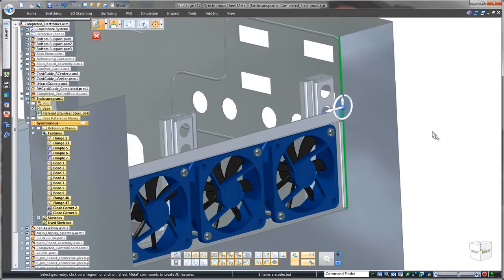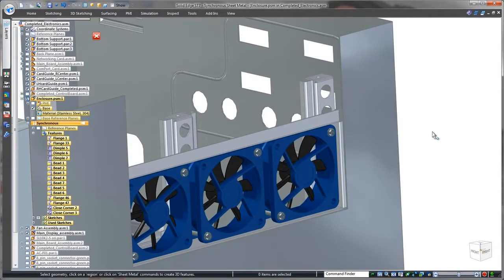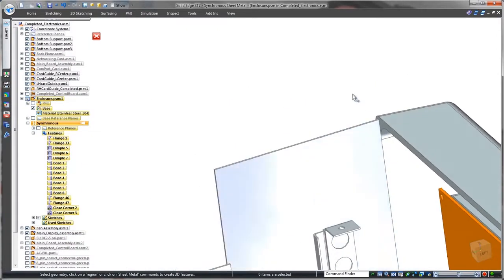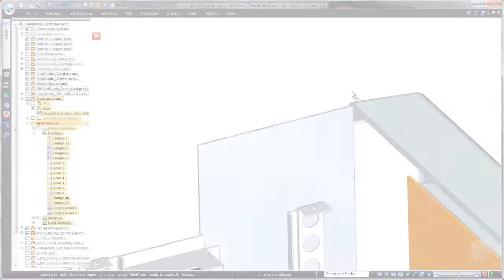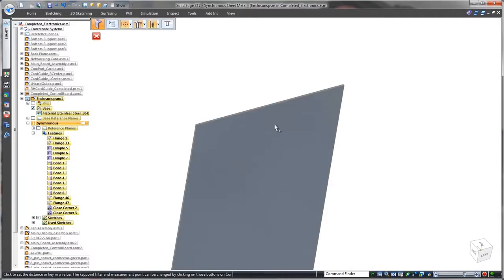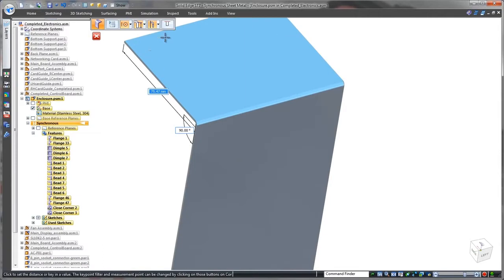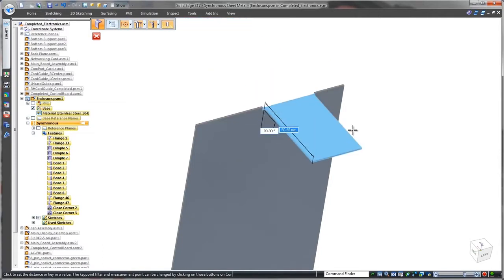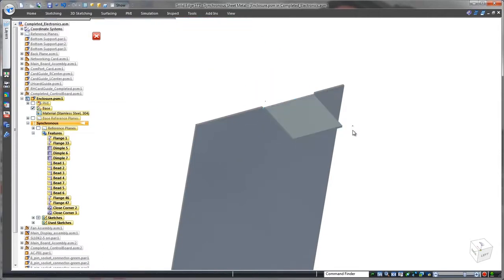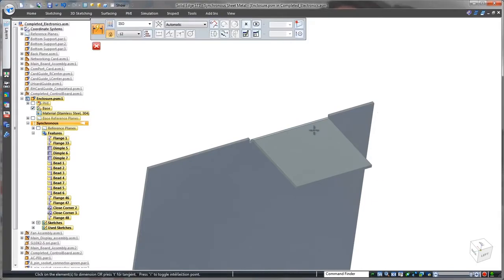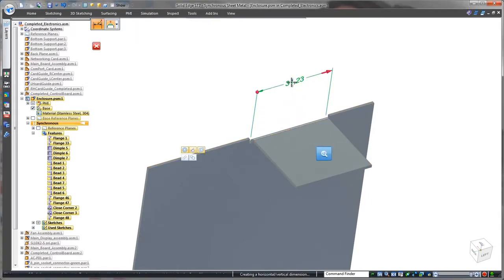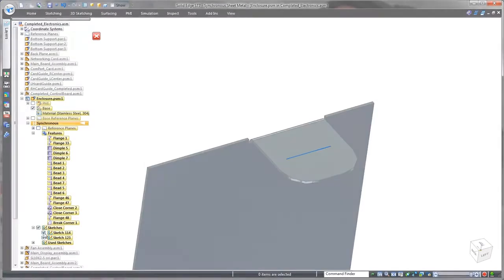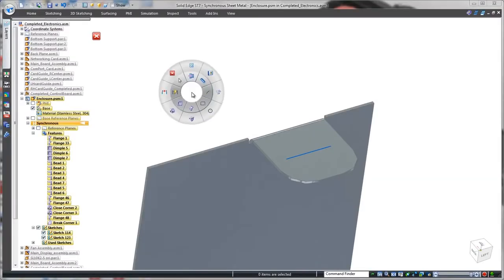Next, we need to create a locking tab for the enclosure's lid. Here, we'll select the thickness face, but opt for a partial flange to create this tab. Using one of many handy options, we'll ensure its top is flush with the top of the part. We'll lock in a precise tab location using 3D dimensions. To meet safety requirements, simple rounds will remove sharp corners.